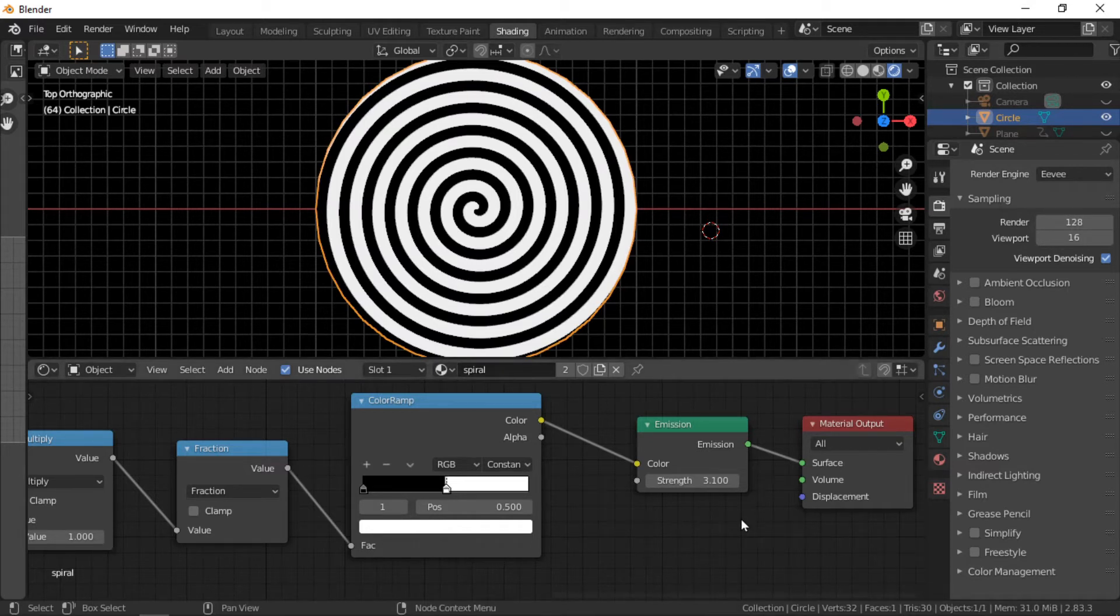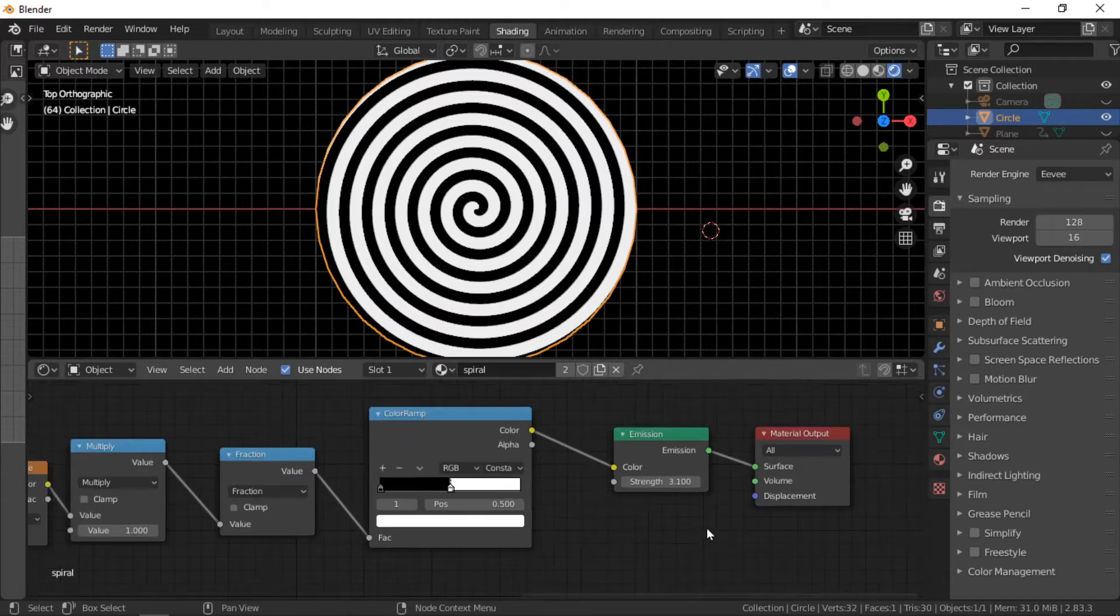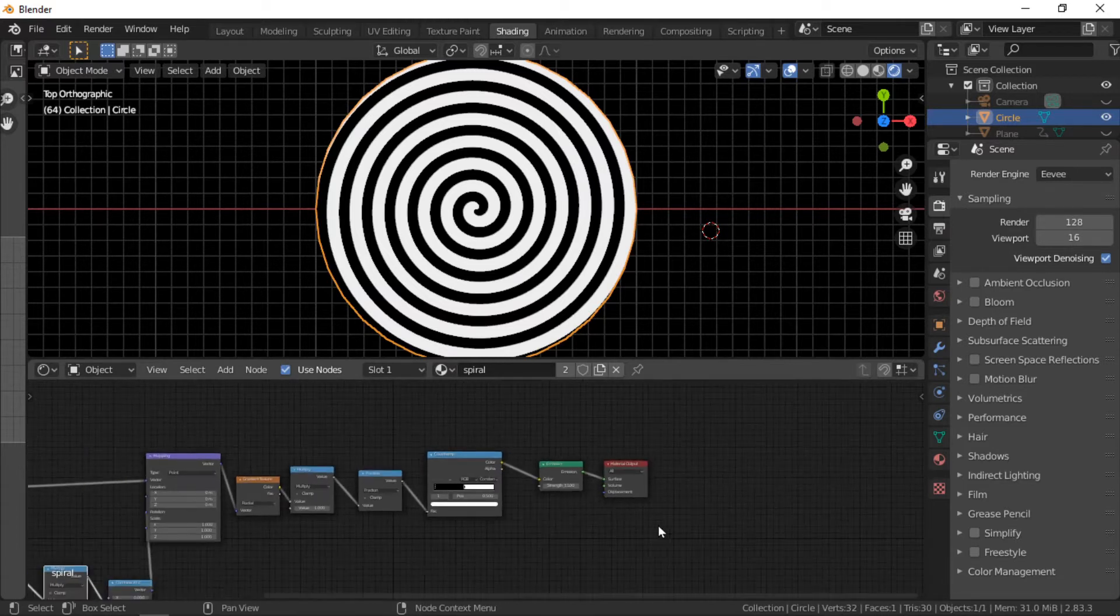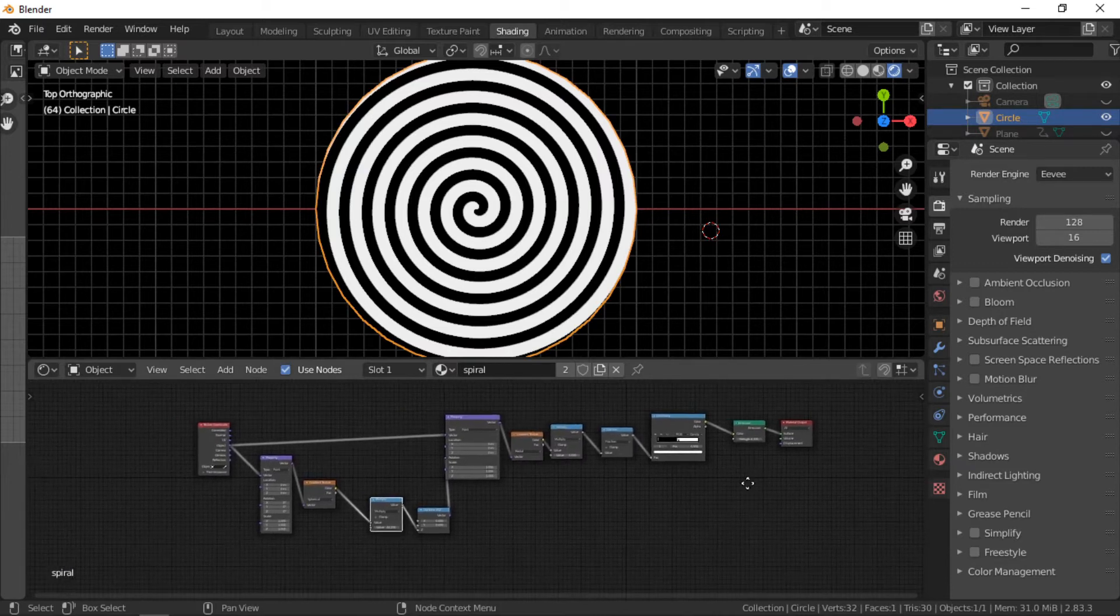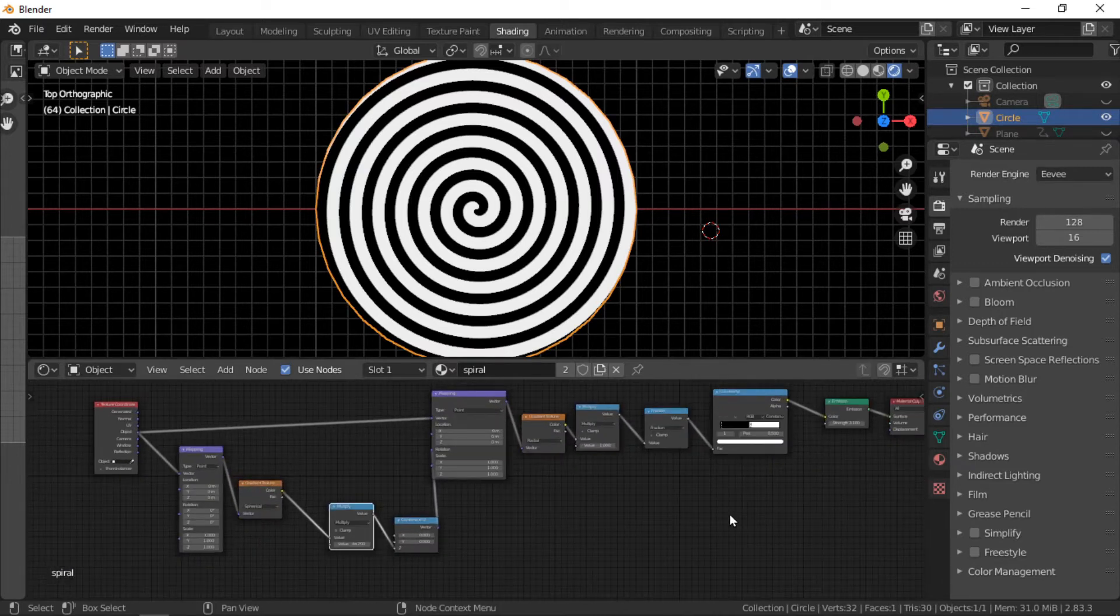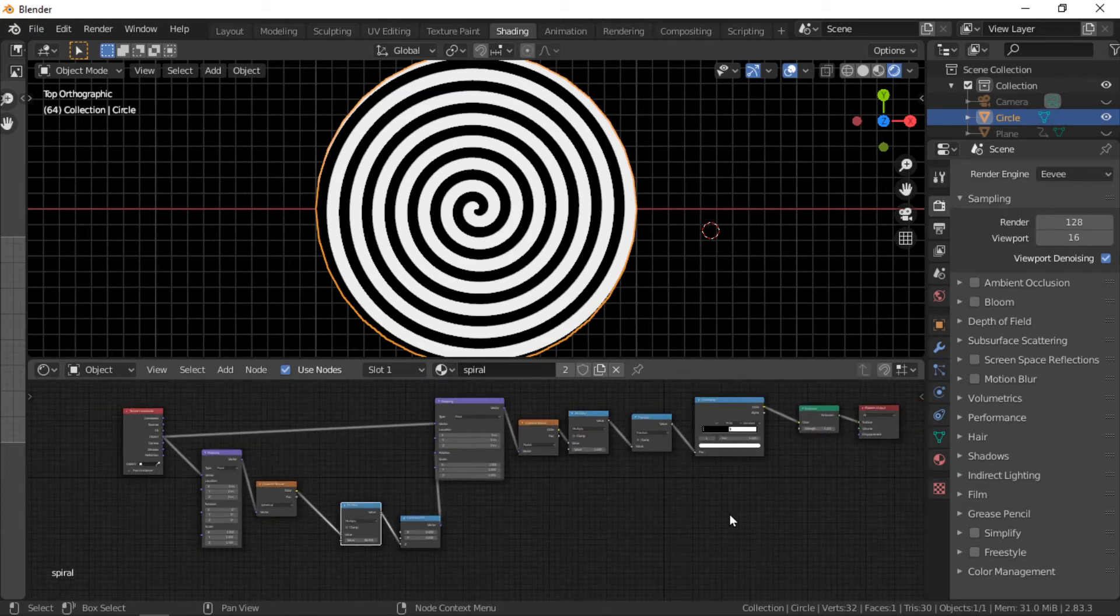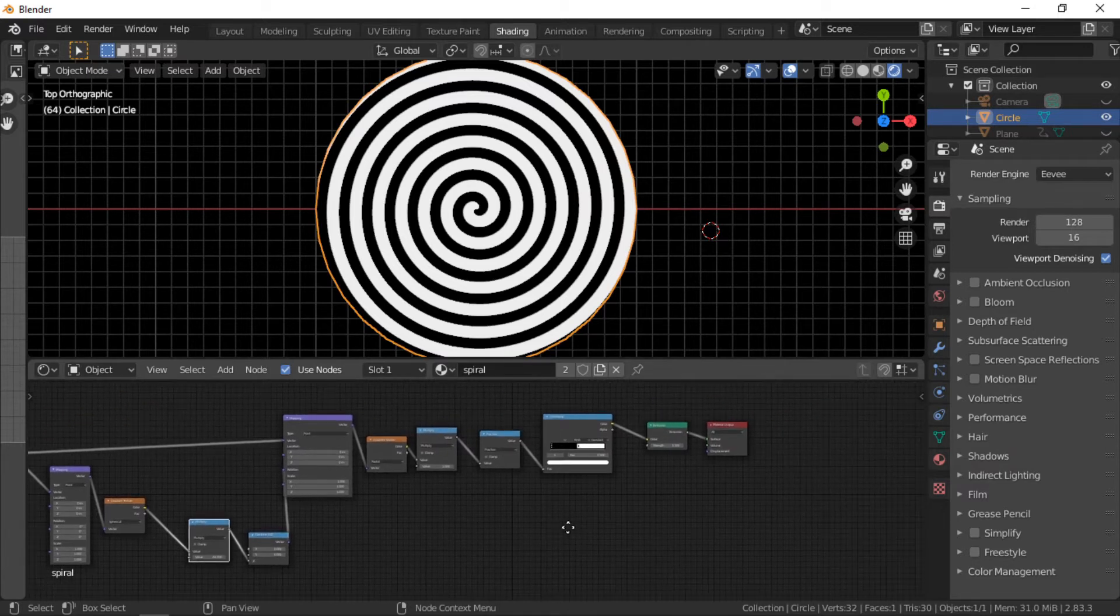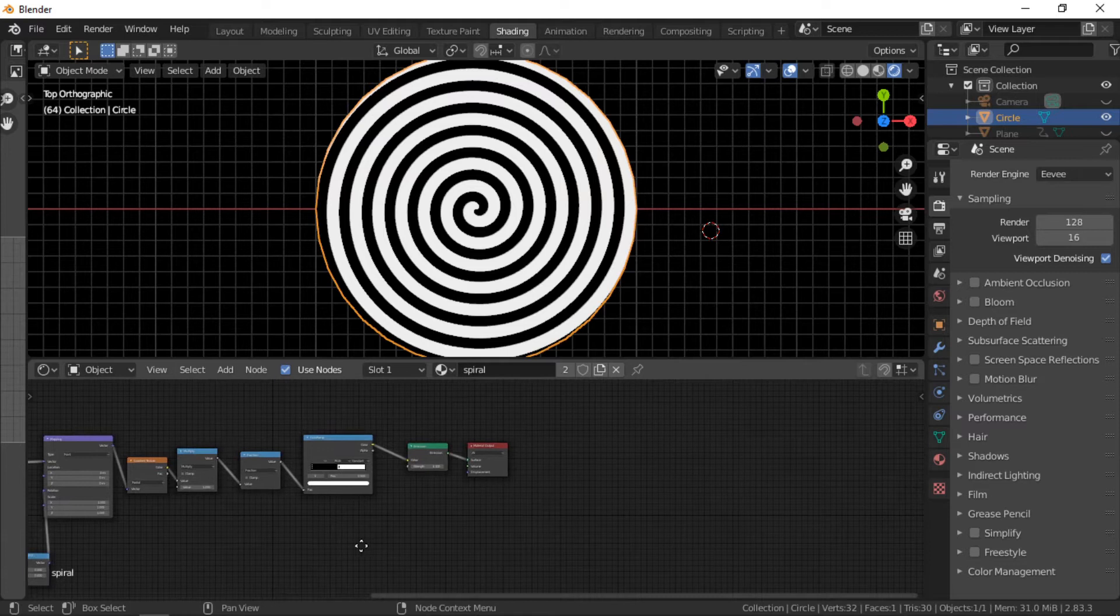For this tutorial I will use a circle with a face. I am in the shading workspace and using the top orthographic view. The material is created by adding a few nodes and isn't a complex node structure. I will now go through each of the nodes.